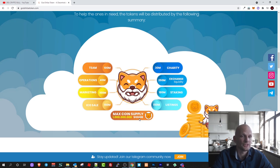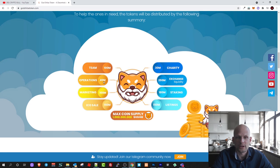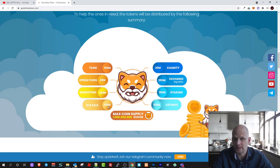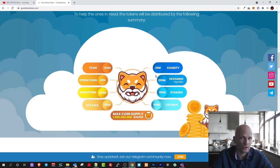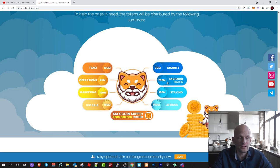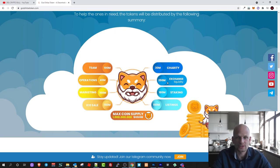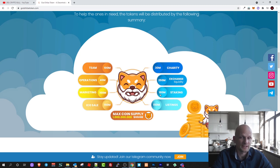100 million will be dedicated to team for running, developing, operations, 40 million for marketing, 100 million ICO sale, 150 million, and charity 30 million tokens will be dedicated to charity, and exchange liquidity 250 as they are also creating an exchange where you will be able to swap different cryptocurrencies. 180 million will be dedicated to staking and 150 million on listings.